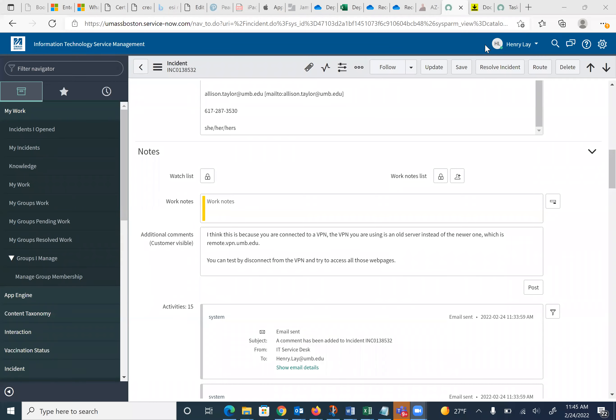Hello, this is Henry. So we're going to deal with pages. This could be the issue: you're trying to open UMass pages, an area, or some other pages, and it's not going through.